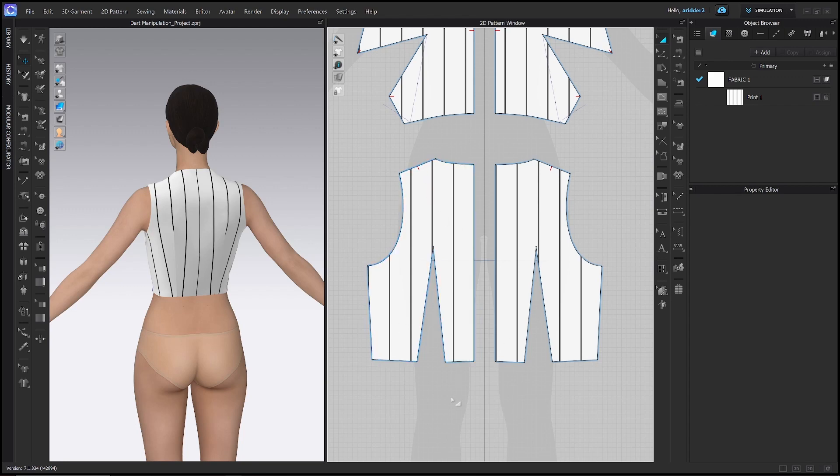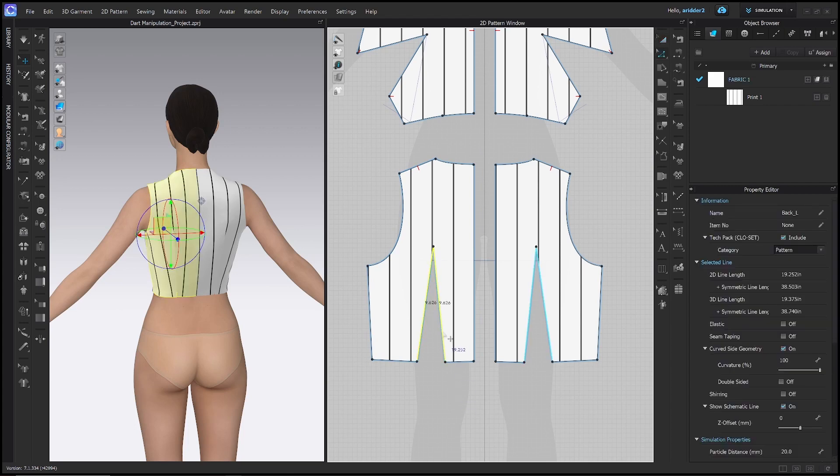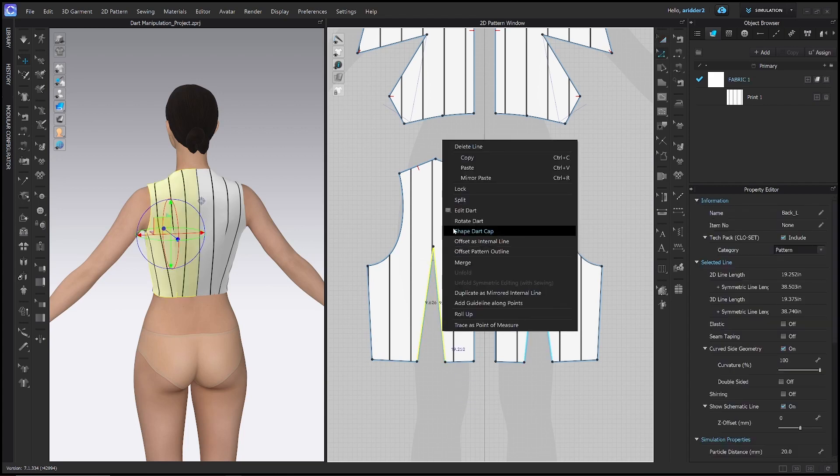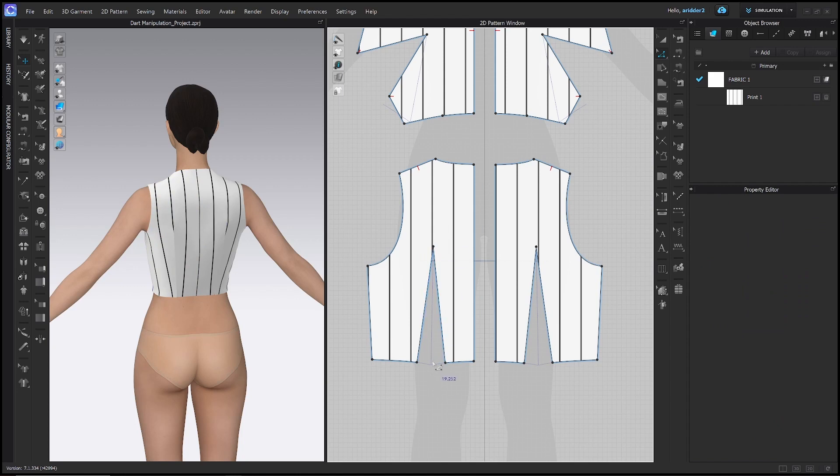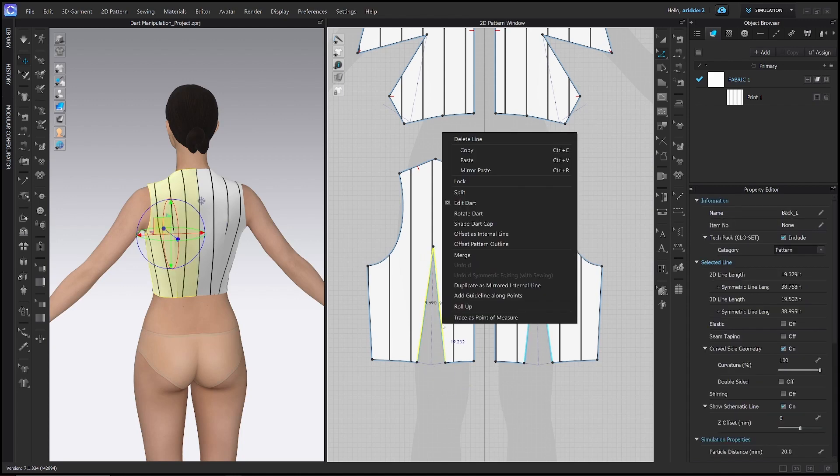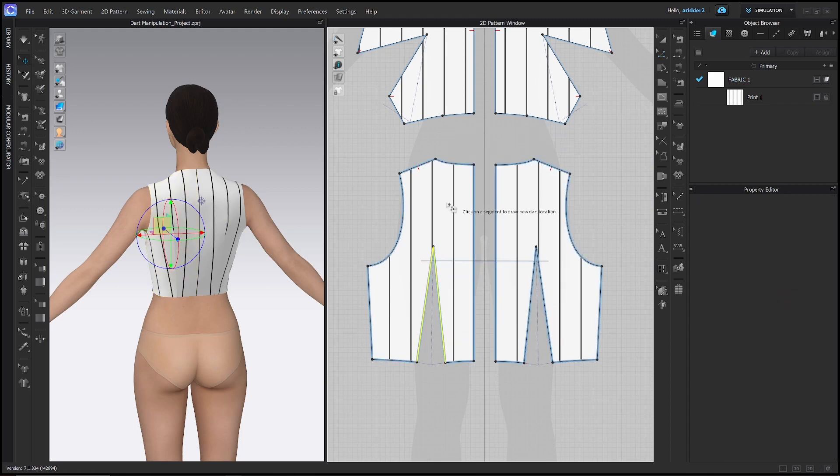So we're going to go ahead and repeat the same steps that we did to true the front dart. We're going to right click, shape dart cap, and then just press enter. And now we have our base lines there. We can go ahead and right click, rotate dart. And I'm going to click on this notch in the shoulder seam.